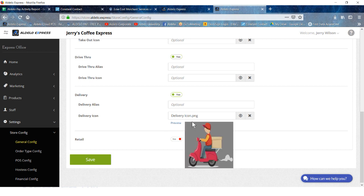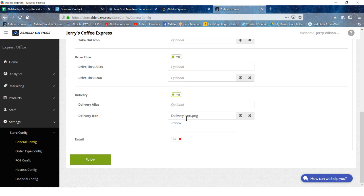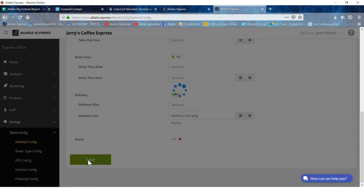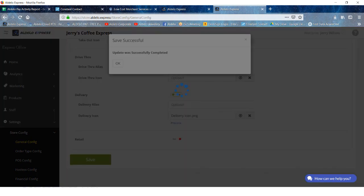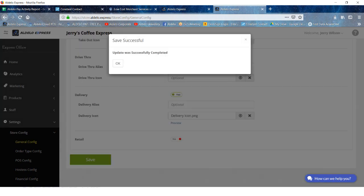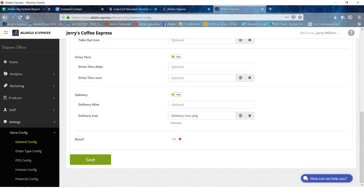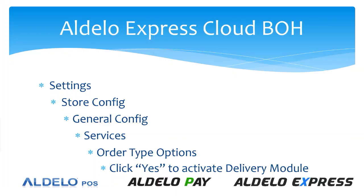Something else you can do is you can upload a delivery icon or an order type icon. In this case, I just have a little guy riding the scooter and delivering the order, but you can upload any basic icon you want and that will then go on to the order type. Once you've made those selections, just hit save.